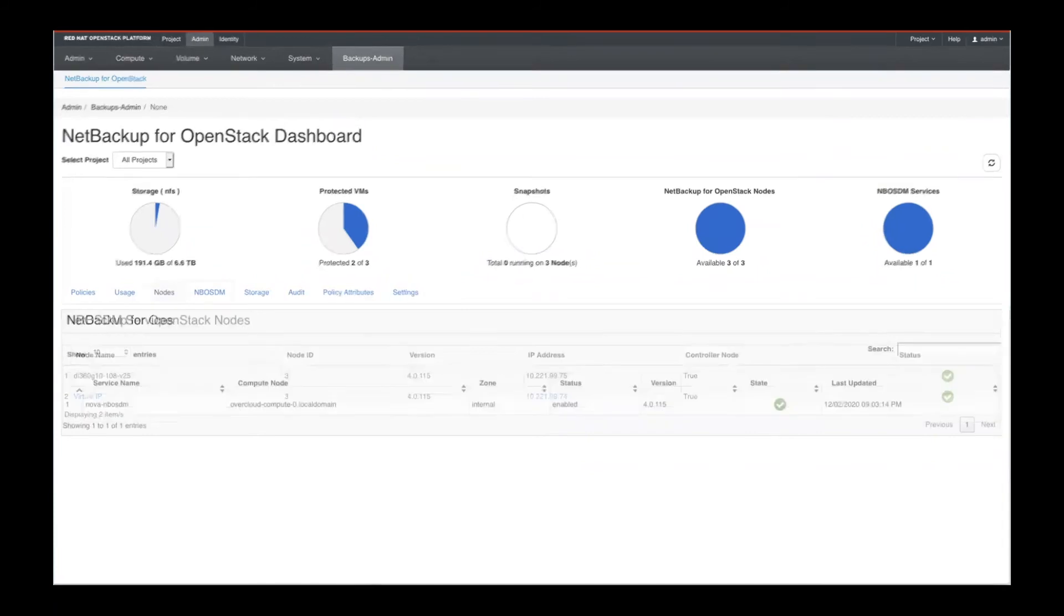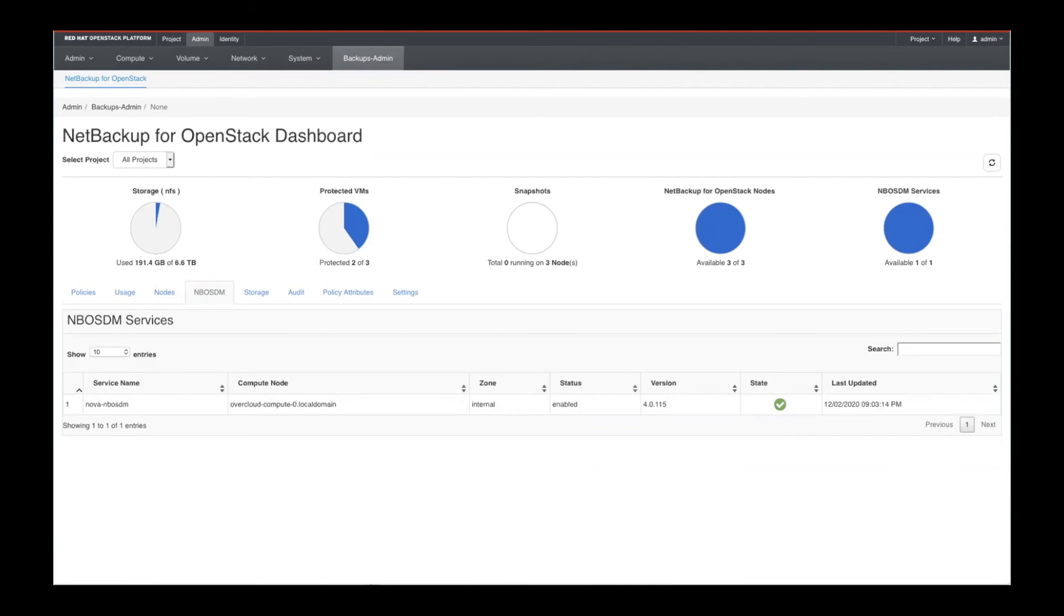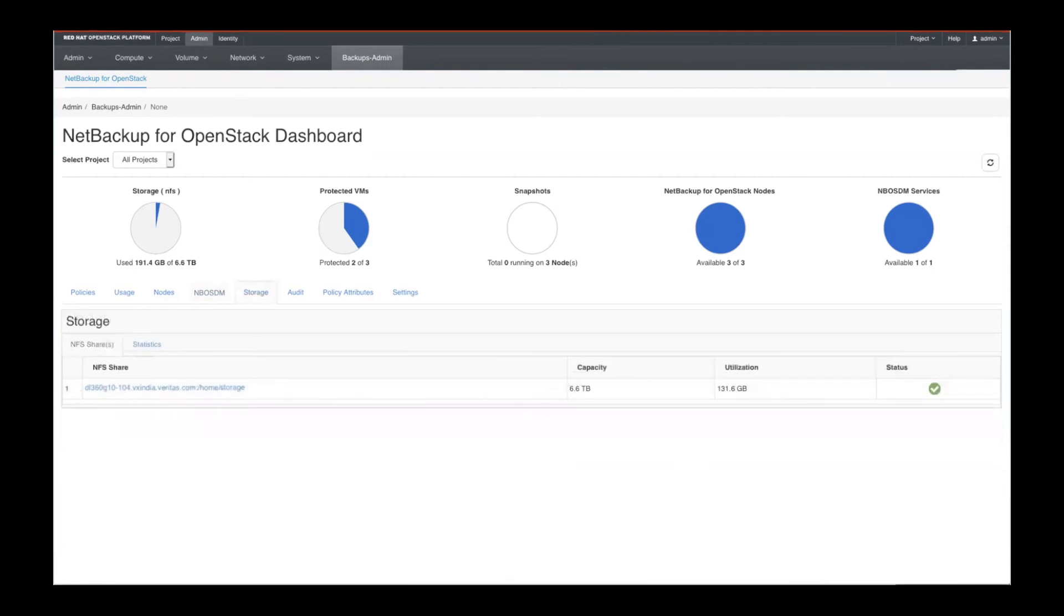And then you would look into your NetBackup OS Data management solution and see that things are enabled, what version you're running, the last time it was updated, etc. Then you could talk about your storage.